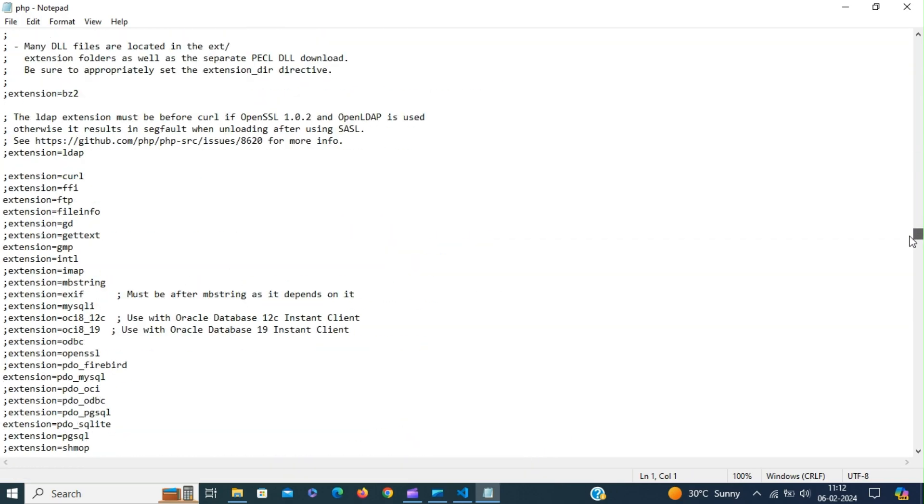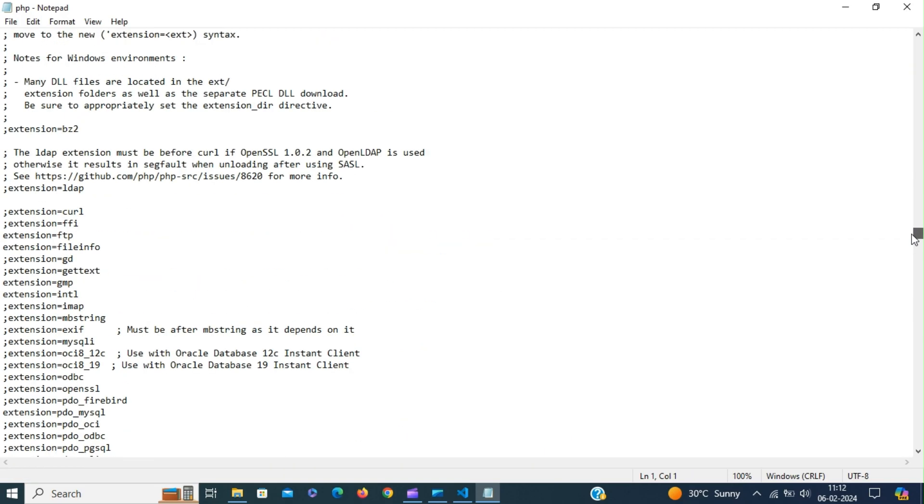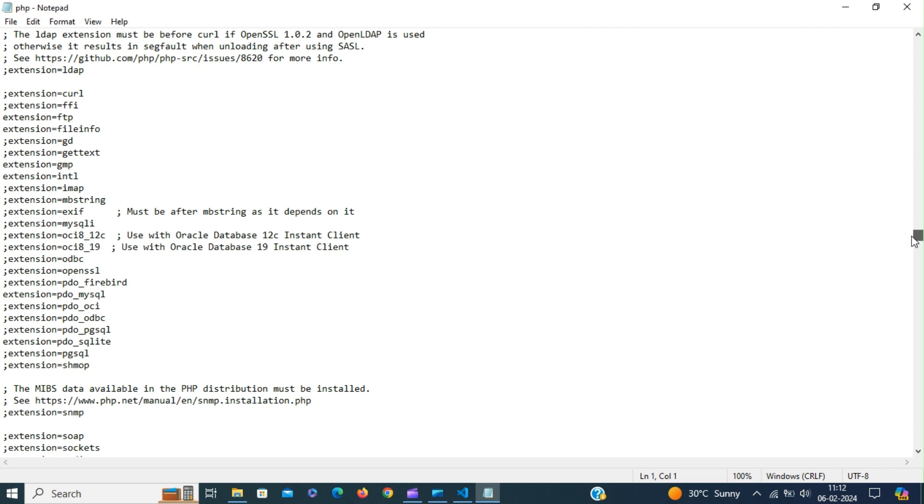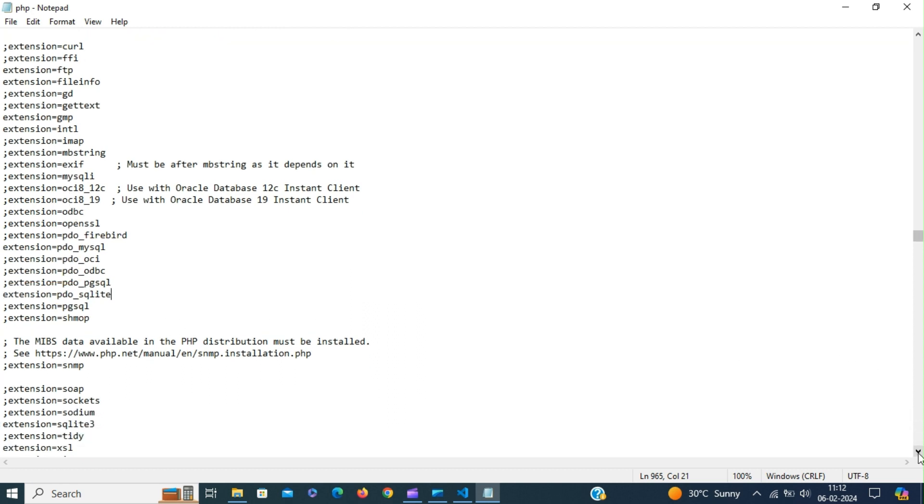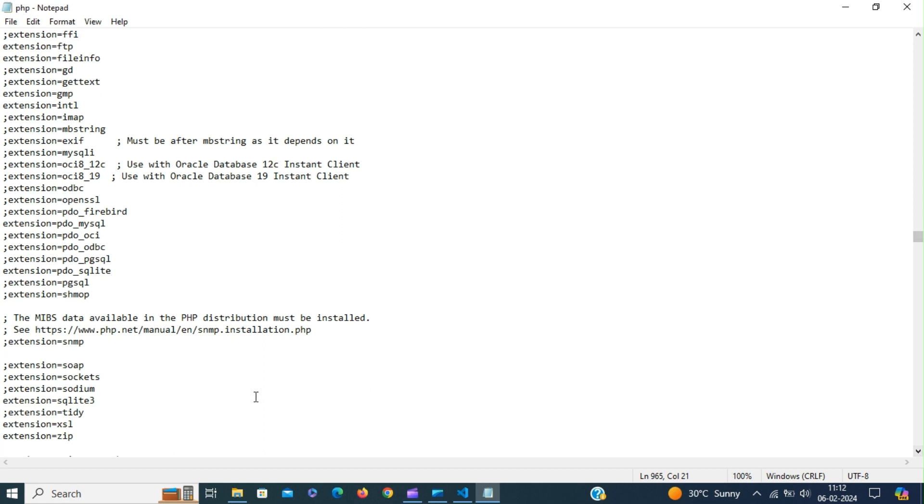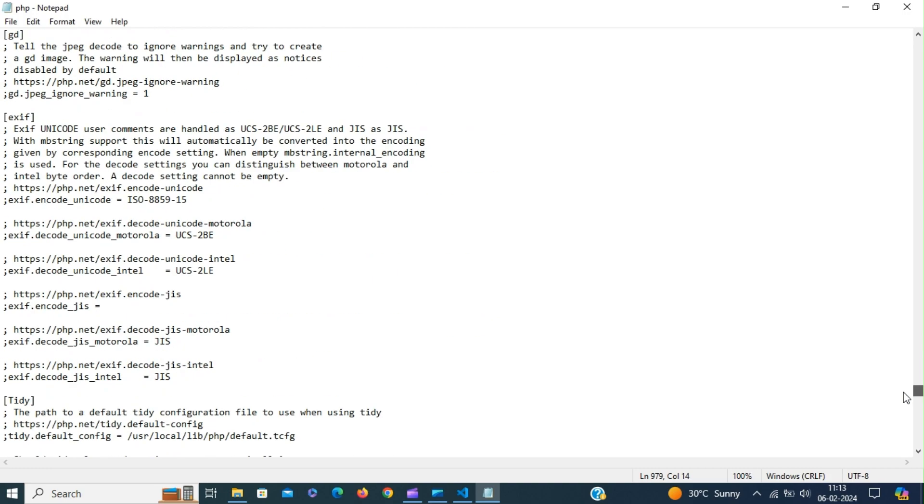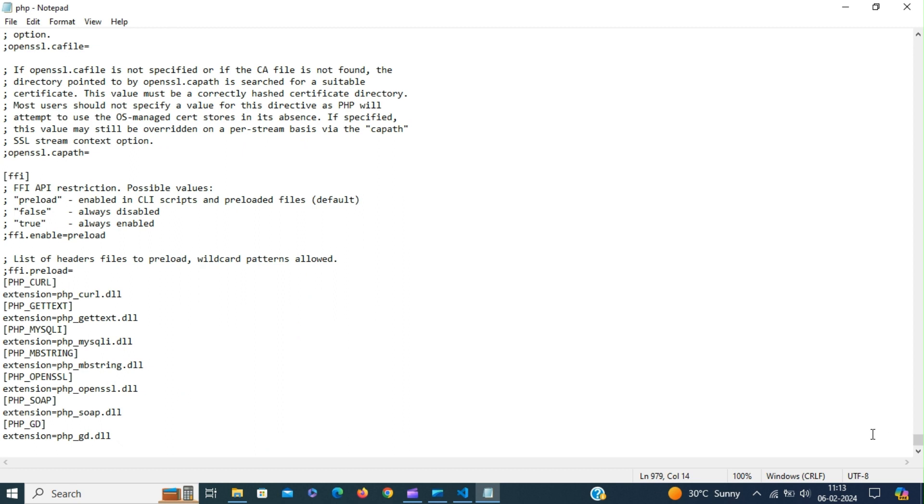Scroll down. So here are the extensions. Enable these extensions. Enable FTP, FileInfo, GMP, INTL, MBString, PDO_MySQL, PDO_SQLite, SQLite3, XSL, ZIP and all the way down here we have some more extensions.